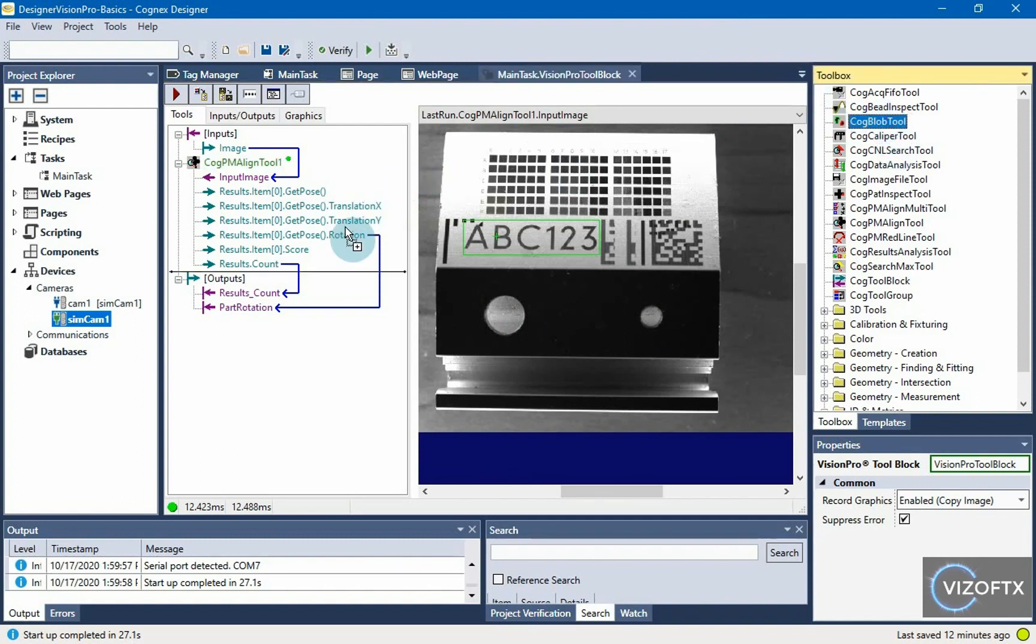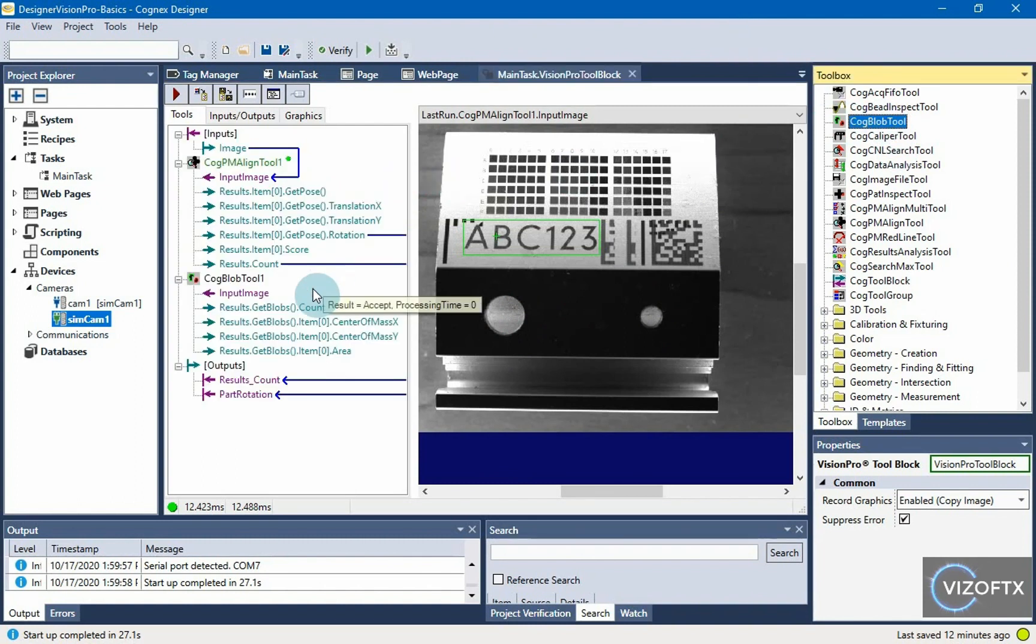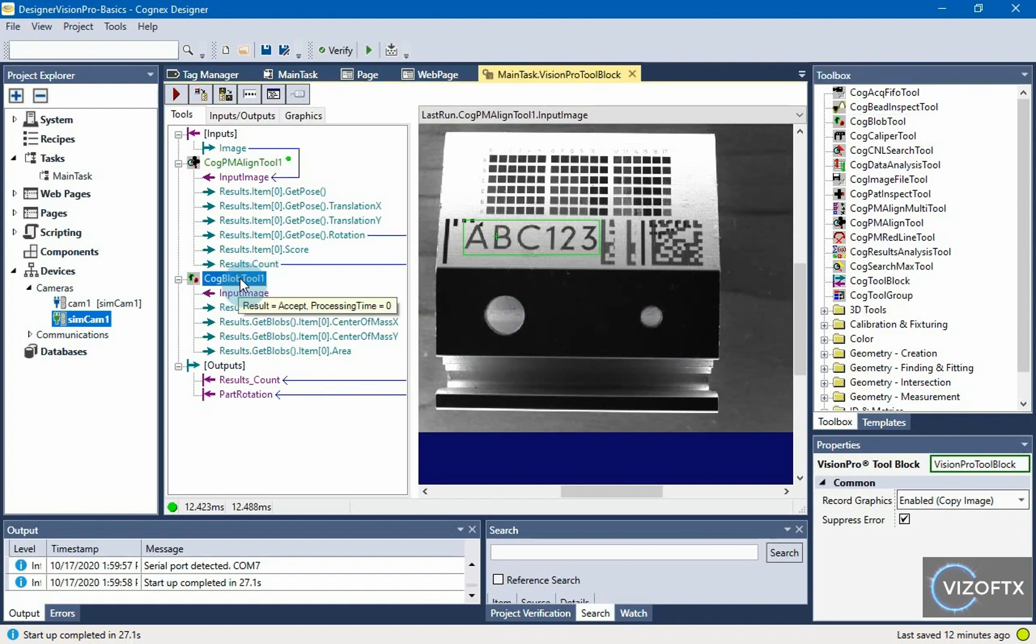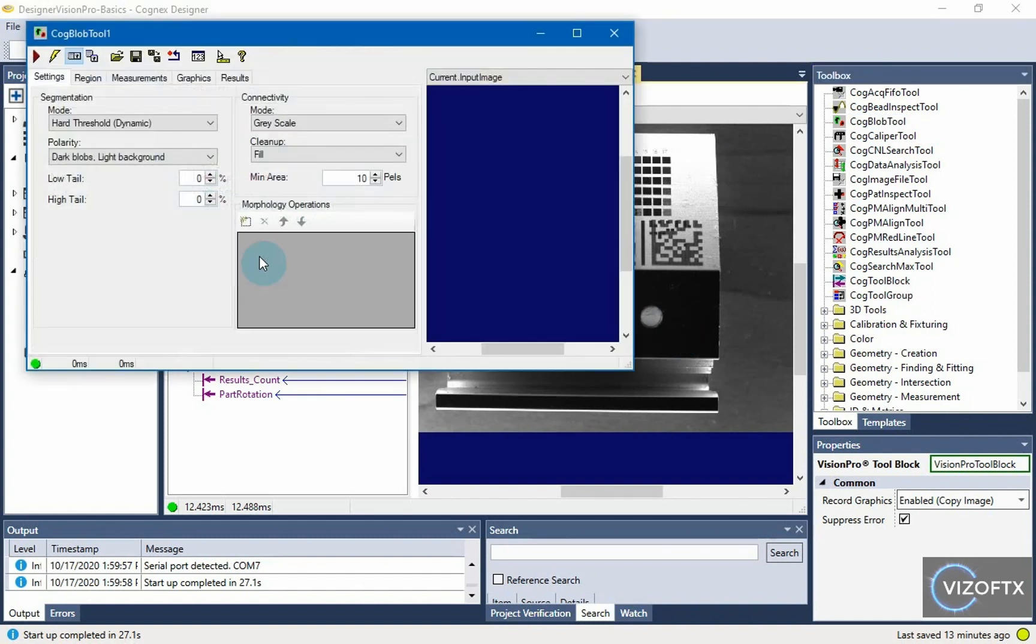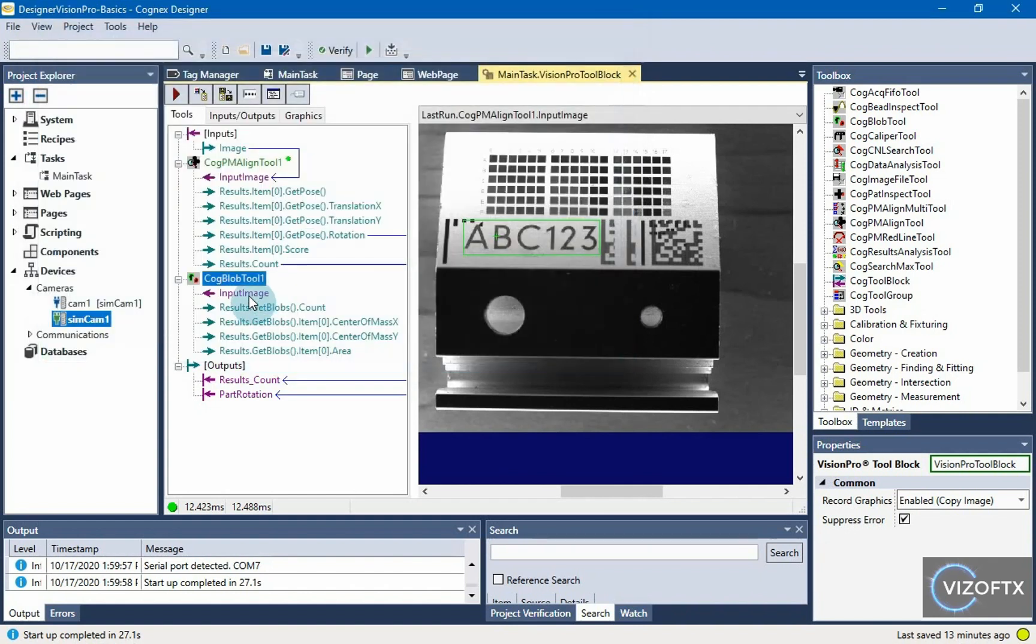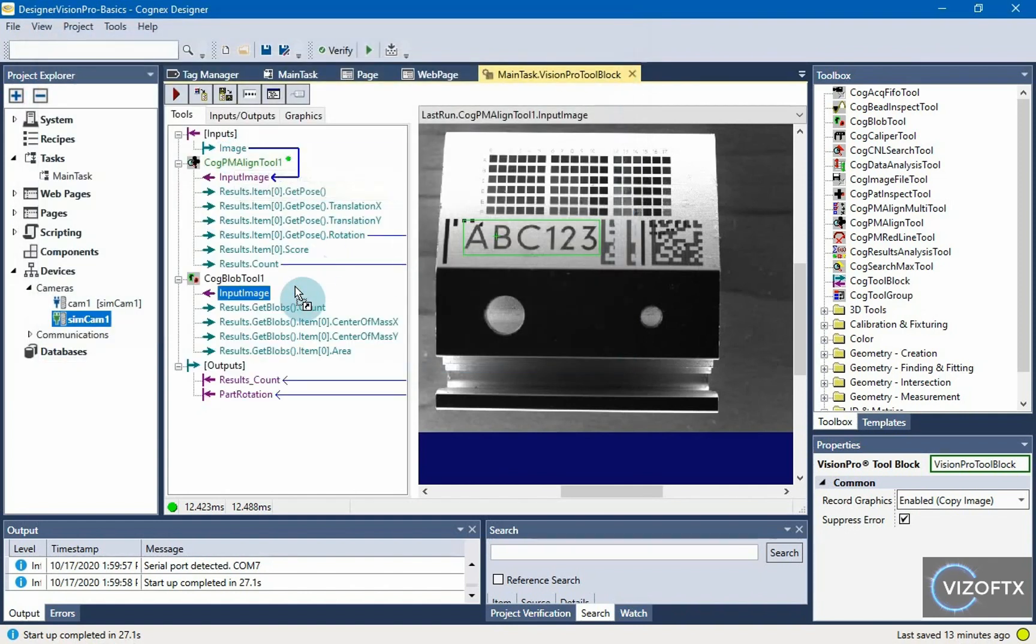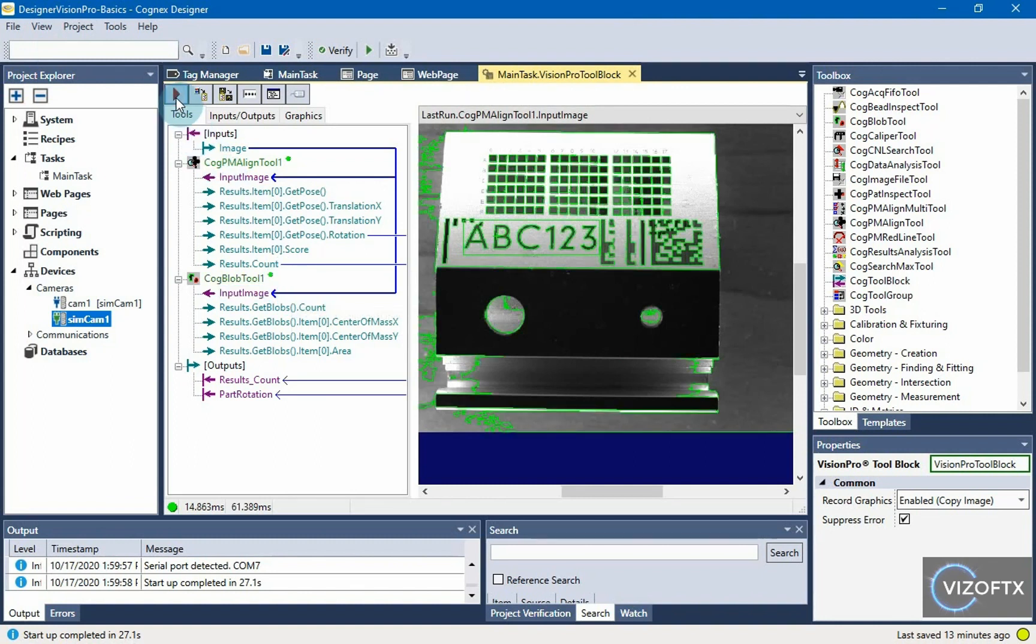Which essentially searches for what we need - regions that enclose either dark or light areas. So we set the input image for the blob tool and click run to initialize it.